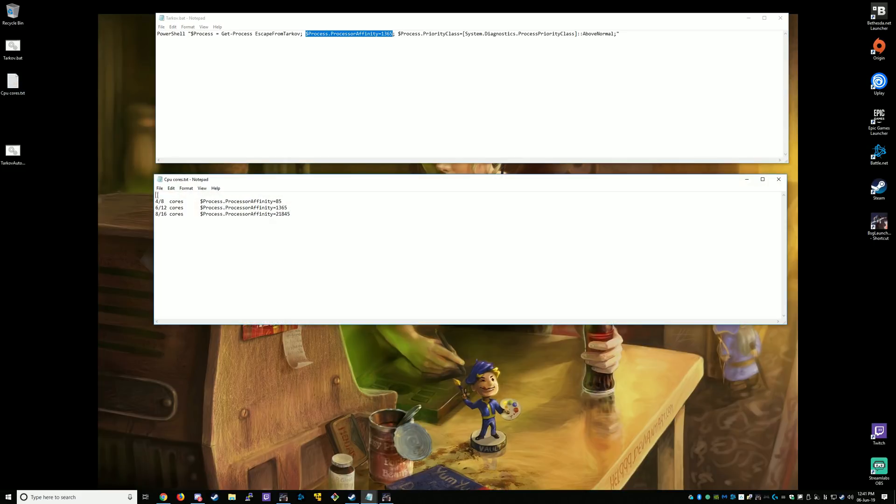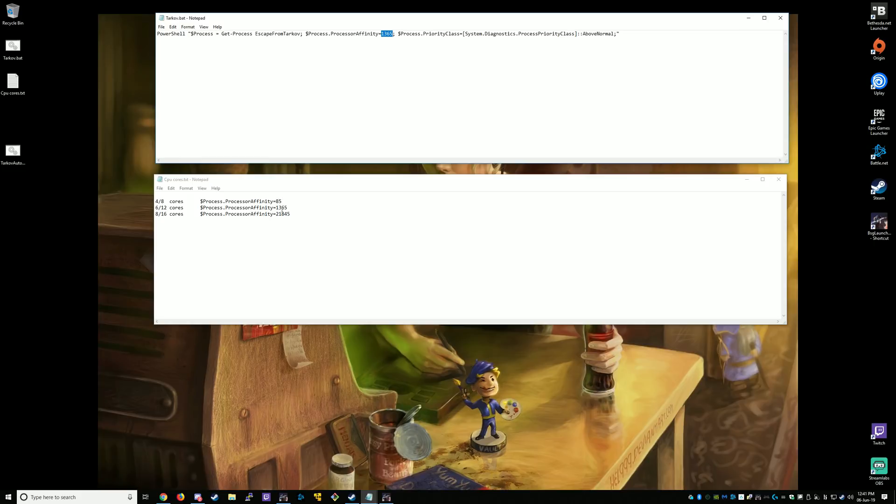I've got a quick guide here, depending on how many cores your CPU has, on what line you should use here. All you need to change is this number here. I'll put this in the description.